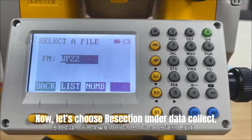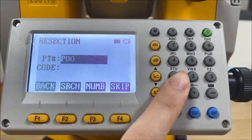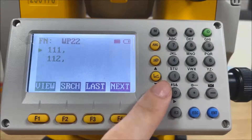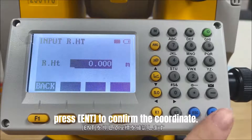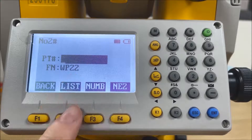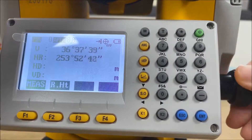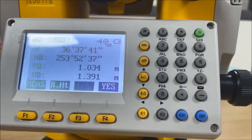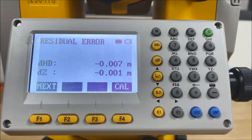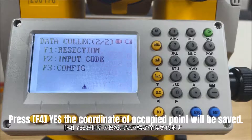Let's choose Resection under Data Collect. First, enter the station name, code, and instrument height, like P01. Select 2 points to calculate the coordinate of the station. The coordinates can be selected from memory or entered manually. Move the navigation key to select the first point, press Enter to confirm the coordinate. Aim at the target center and click F1 to measure. Repeat the steps to measure the second and third points. The total station will calculate the residual error of horizontal distance and zenith. Press F1 Next to add a third point, or press F4 to calculate the coordinate of the station and save it.